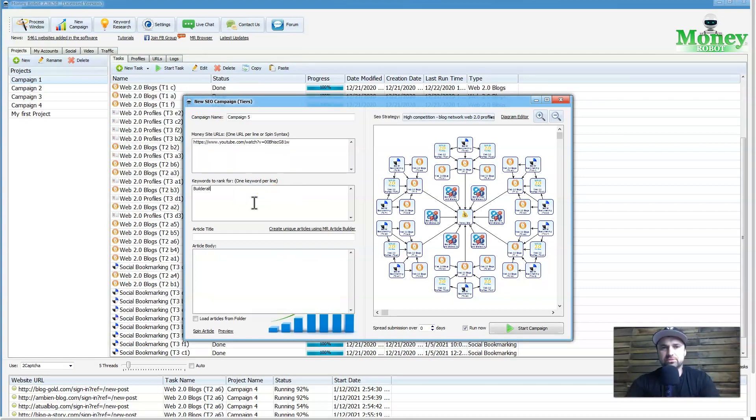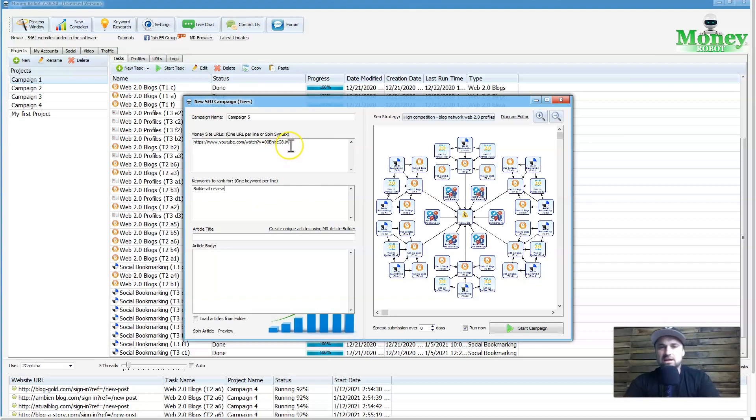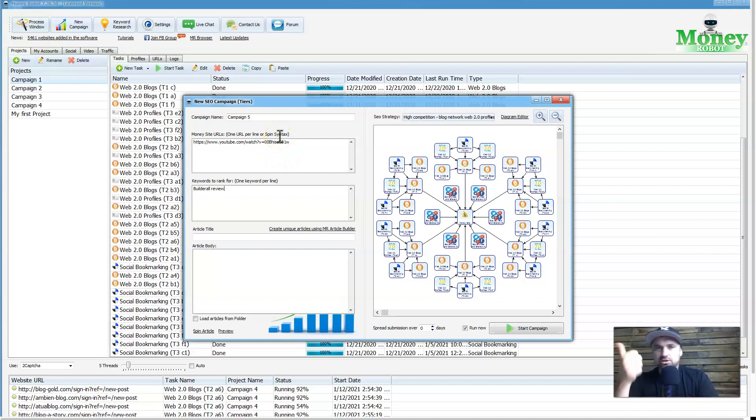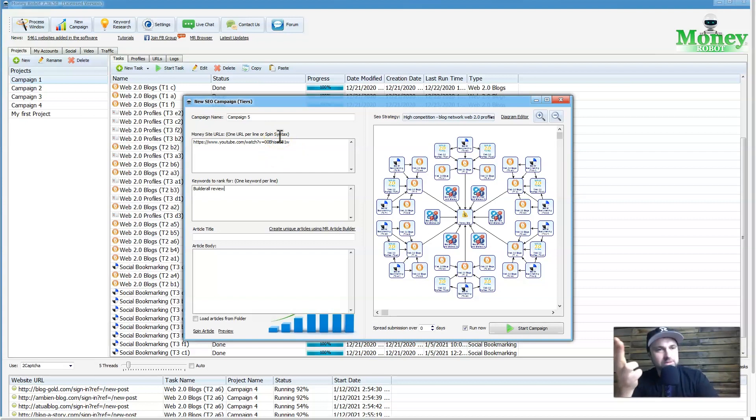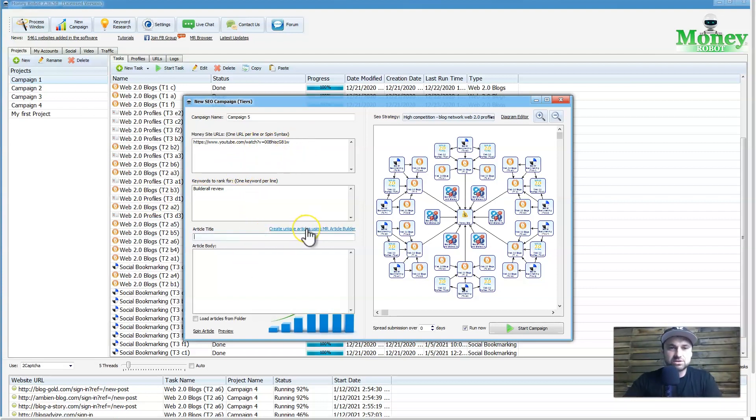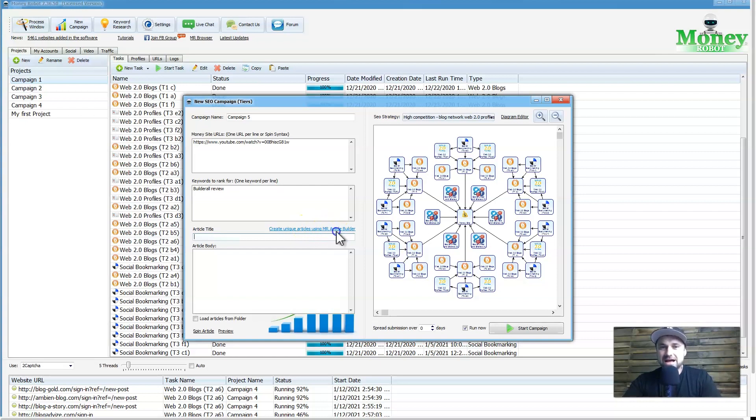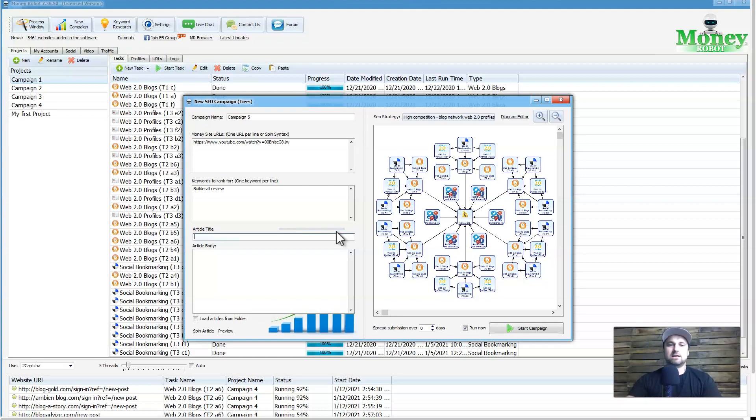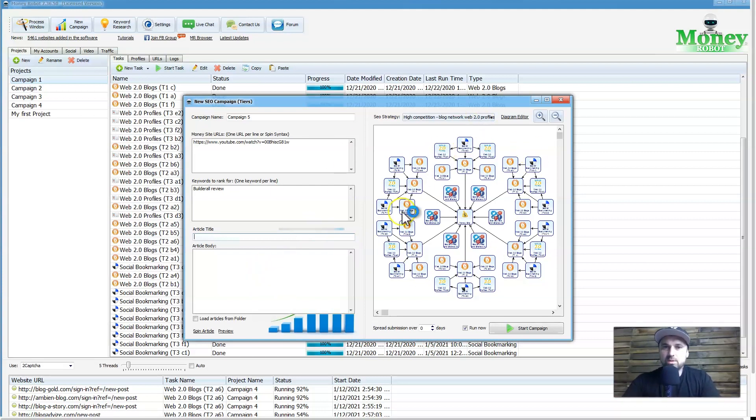Next, all I want to do is add in the keywords I want to rank for. So this is going to be 'Builder All review'. You can add in here if it's a video, it's a blog post, it's a social media post, anything like that. You can actually add more than one URL in there, which is really cool, and it's just going to spin them up. What I could do is just click on 'create unique article using MR article builder', and this is going to take maybe up to 10, 20 seconds.